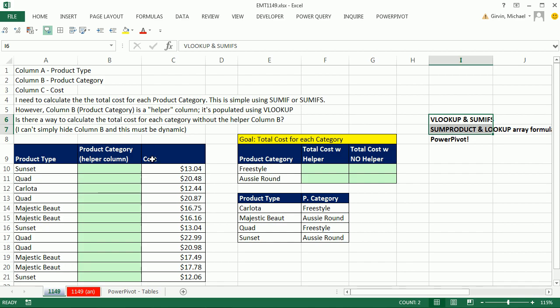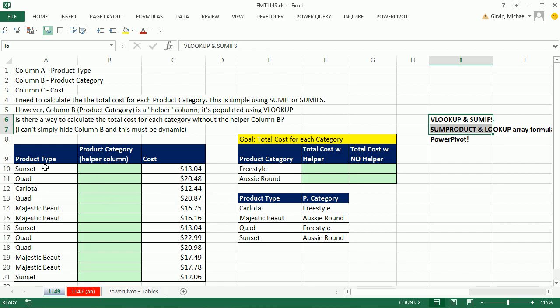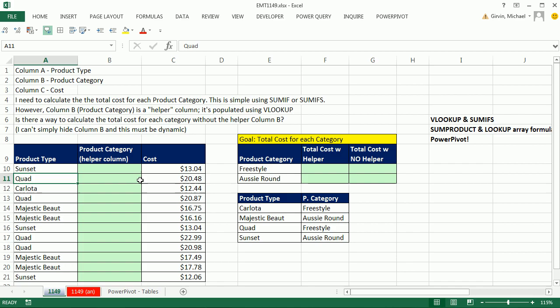Now we're going to look at VLOOKUP and SUMIFS because that's certainly a way. But then we're going to look at an amazing array formula and power pivot. Because here's the deal. We have two tables, and there really should be a relationship between the two tables. So every time a transaction sees sunset, it also knows the category Aussie Round. Whenever it sees a transaction for quad, it needs to see the category freestyle because we want to be able to summarize by just our two categories, freestyle and Aussie Round.